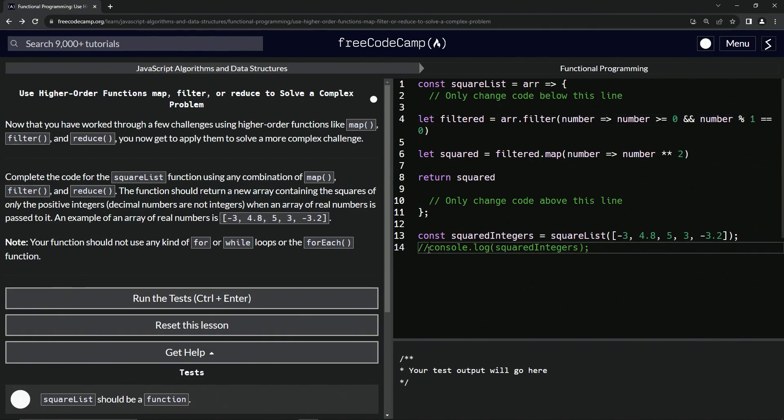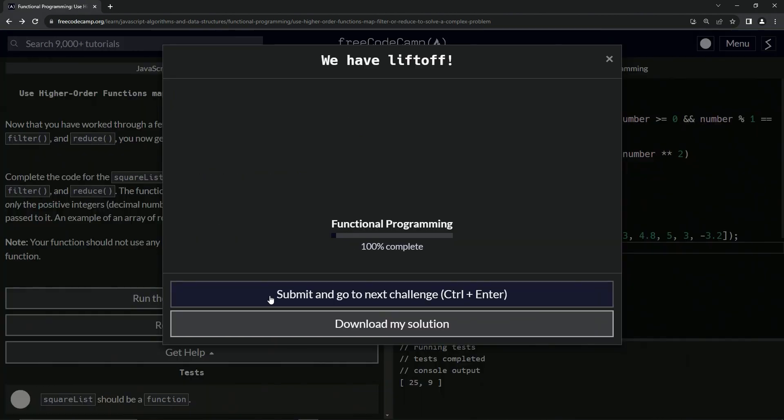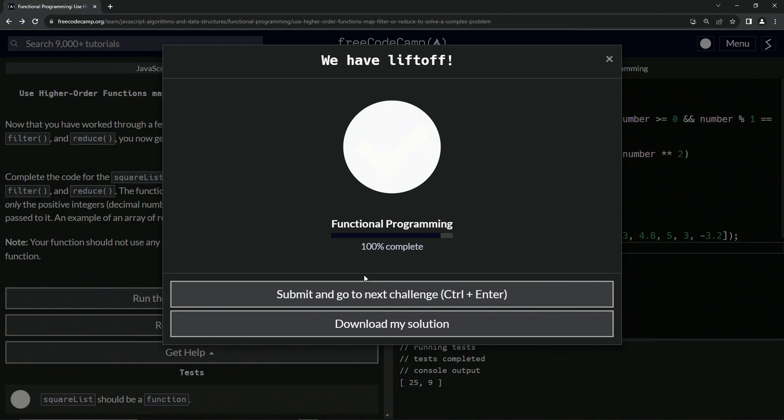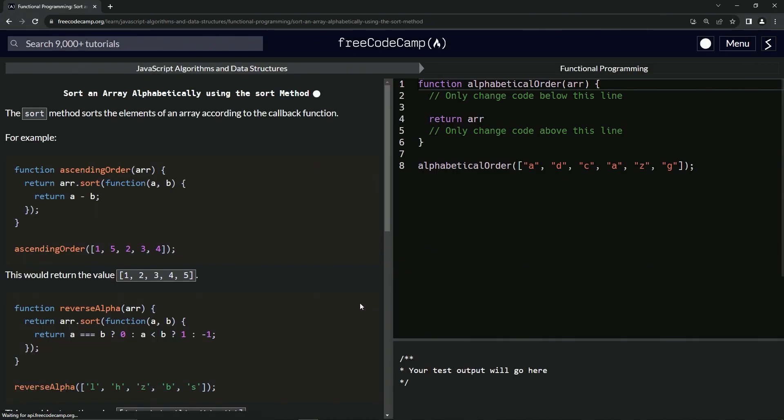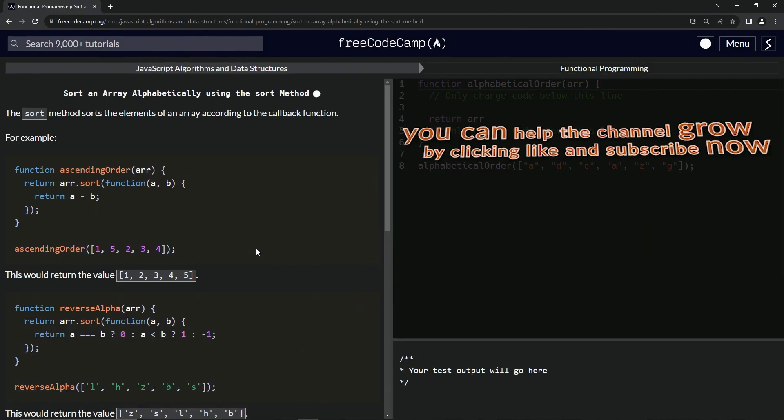Now let's take the comments off of this console like that, and we see 25 and 9, just like we got earlier. Let's run the test, looks good, and submit it.